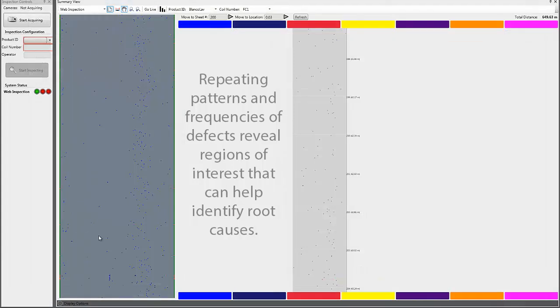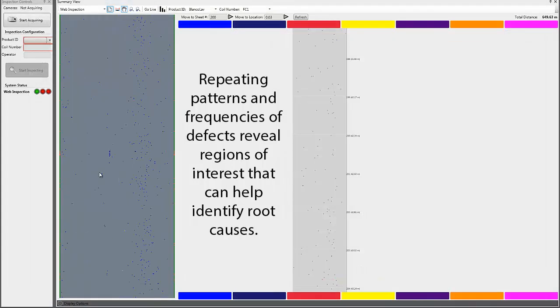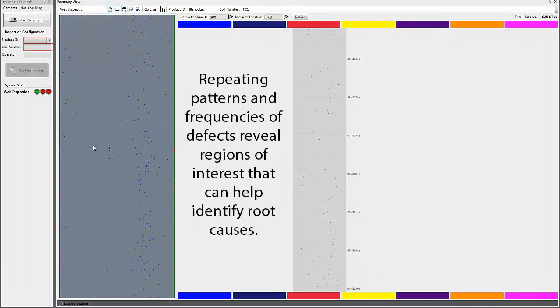Repeating patterns and frequencies of defects reveal regions of interest that can help identify root causes.